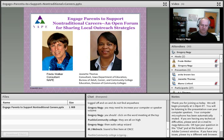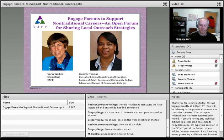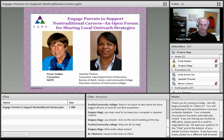Welcome to today's webinar, Engage Parents to Support Nontraditional Careers: An Open Forum for Sharing Local Outreach Strategies, presented by Jeanette Thomas. My name is Greg Nagy, and I am the Virtual Learning Community Manager from The Ohio State University who provides technical support for the STEM Equity Pipeline Project.